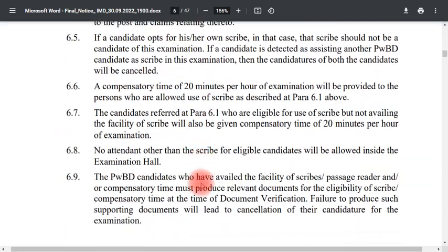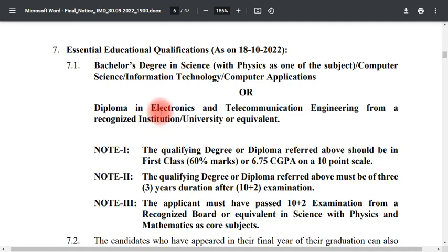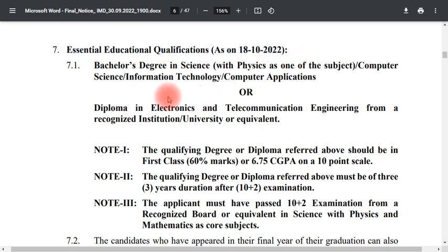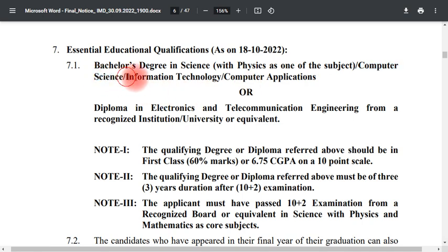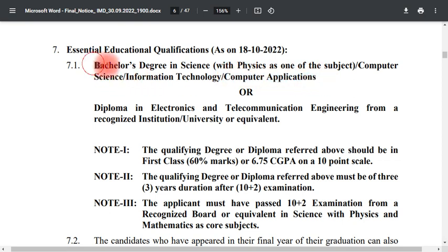Candidates in the final year of their degree are eligible to apply. The required qualification is a Bachelor of Science degree — B.Sc. — with subjects including Physics, Information Technology, and Computer Applications at Bachelor's degree level.